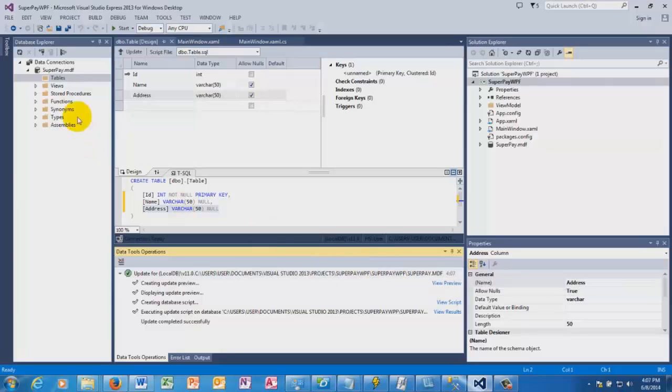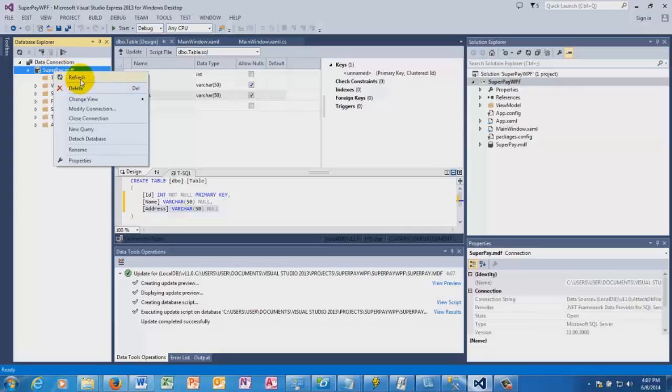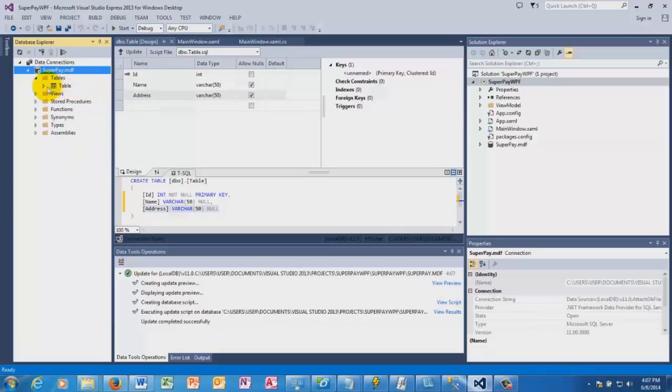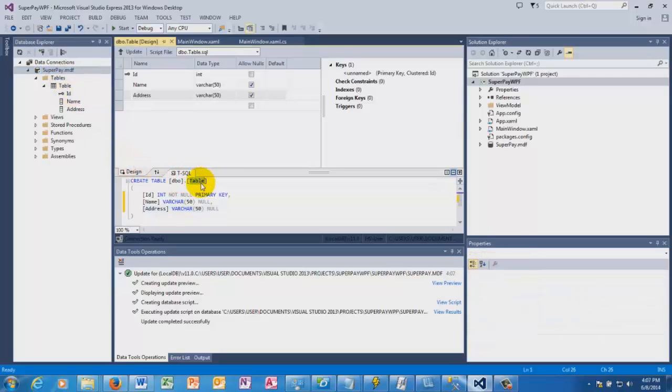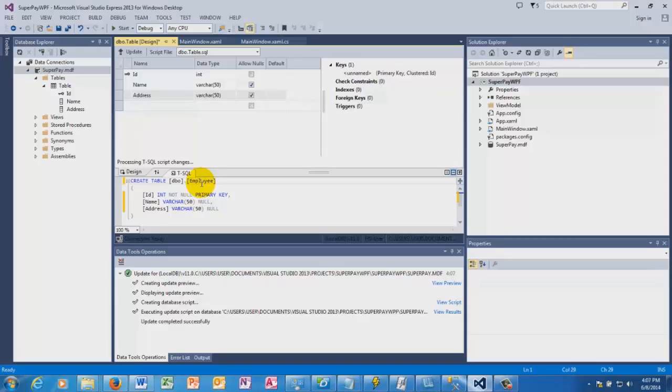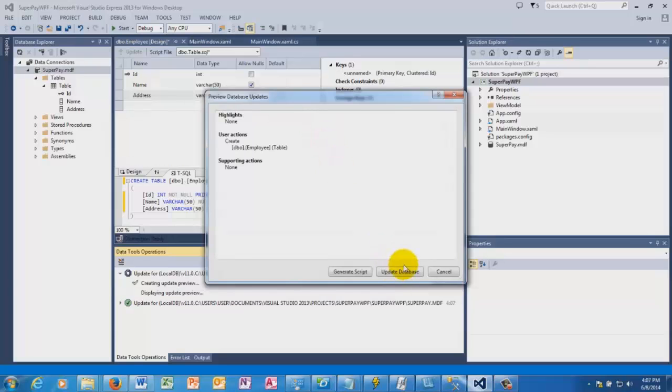So we'll go once more and change the table name to Employee, then click Update. This will create another table with the name Employee.